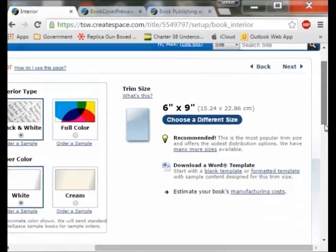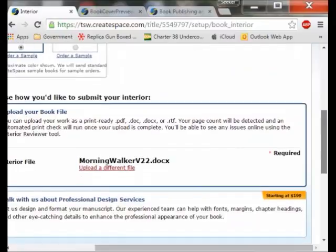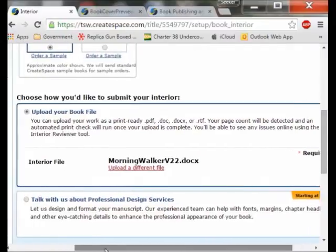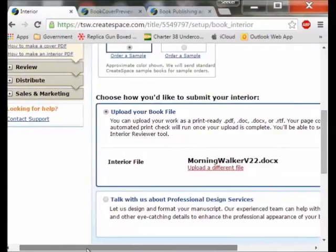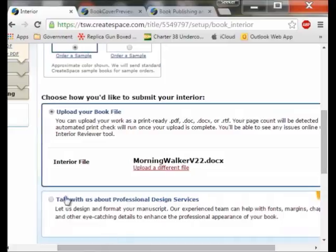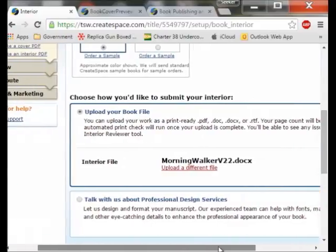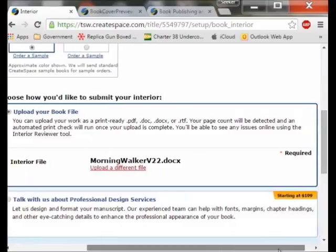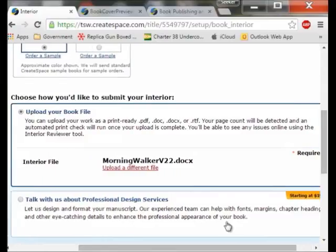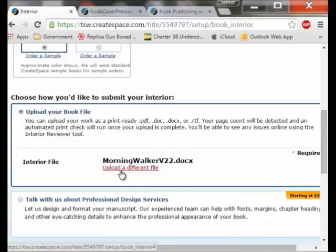After your book is done and formatted like you want, you really have two options. You can upload your book file or you can work with a professional, which is going to cost you money — it starts at $199. I am a cheapskate, but if you have the money that might be the better way to go. I already uploaded the file and I am going to upload it again because it had some errors in it.